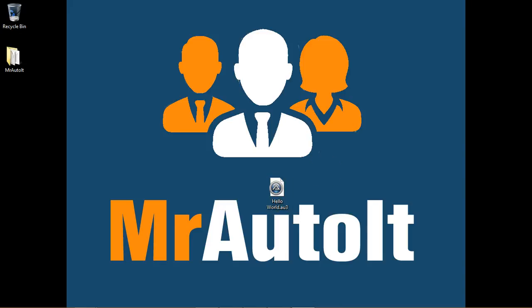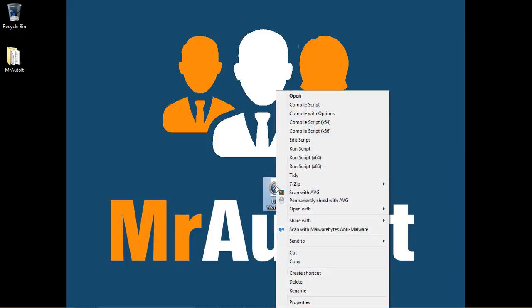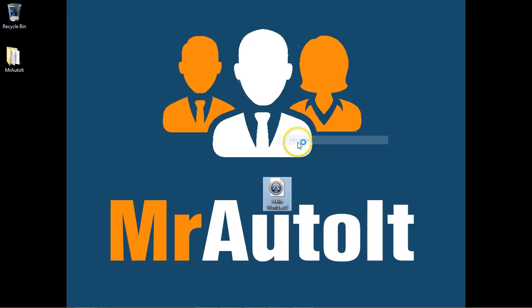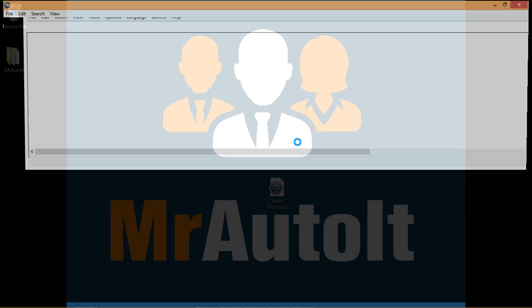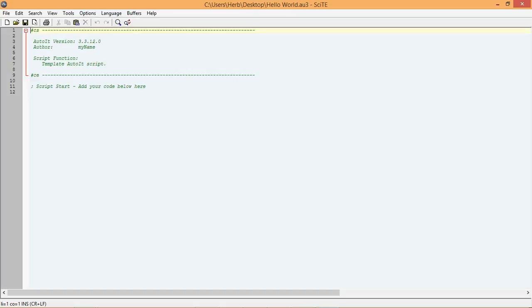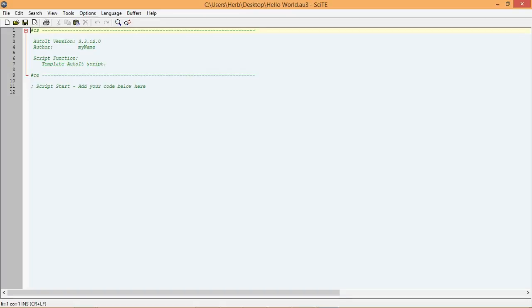Now you can right-click on the new script you just made and select Edit Script. This will open your script file in the Site Editor. When your script file opens, you will see something very similar to this.